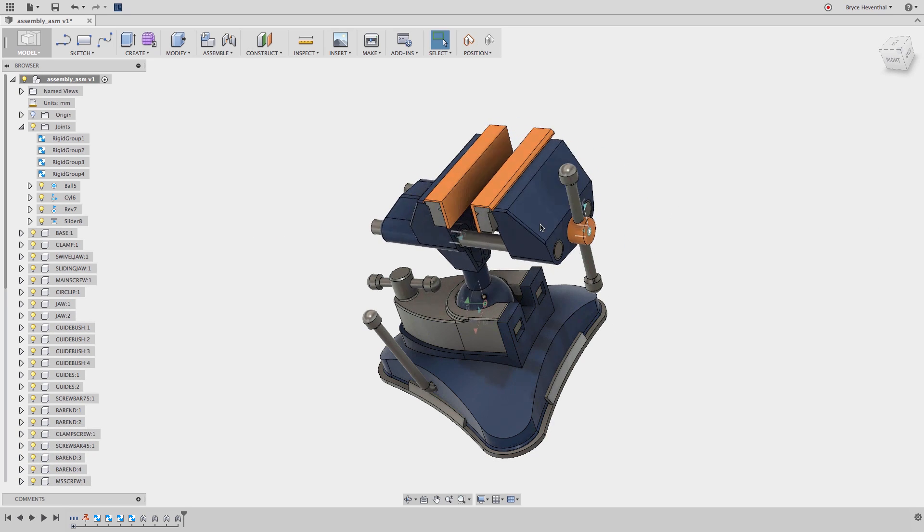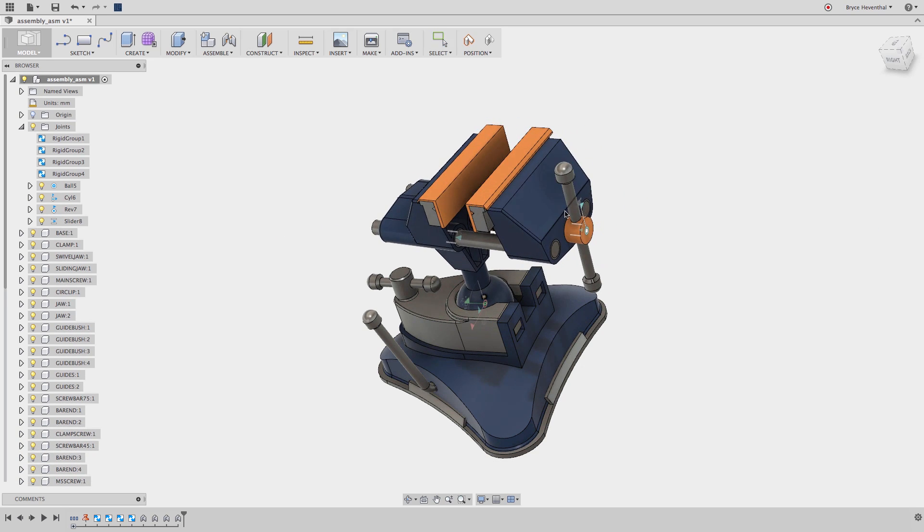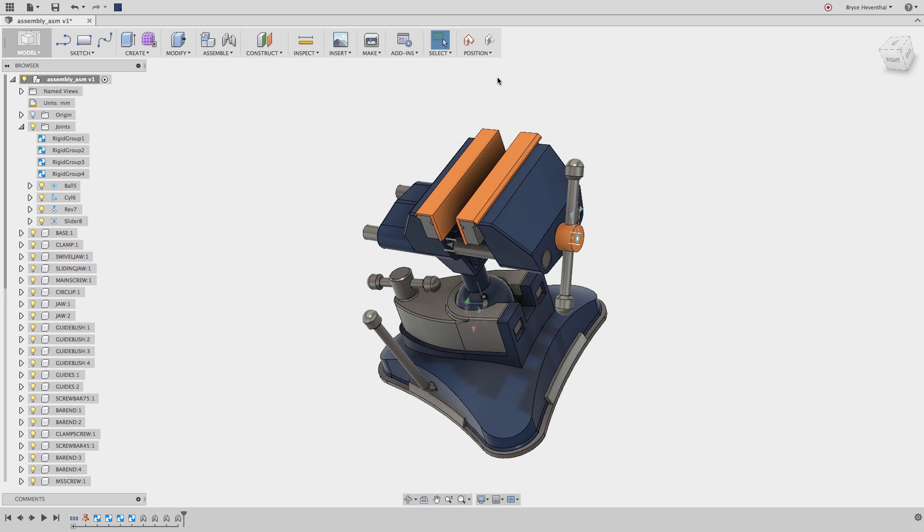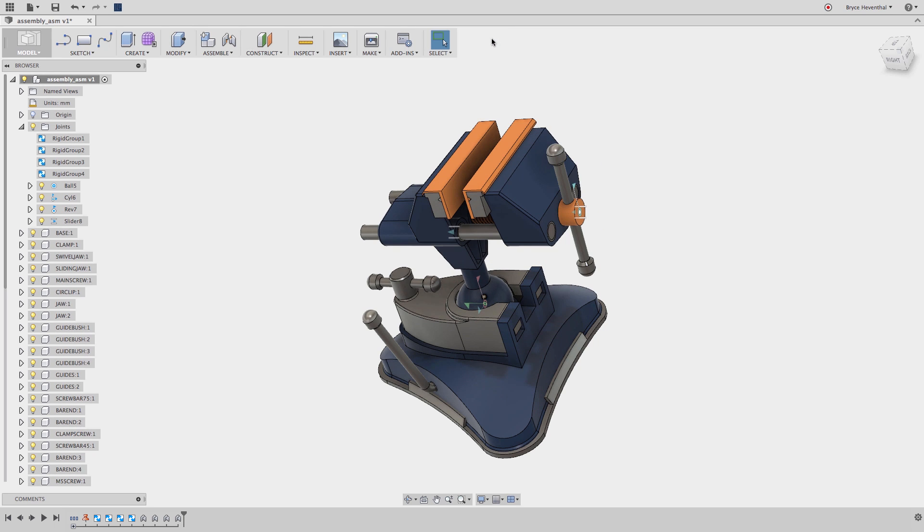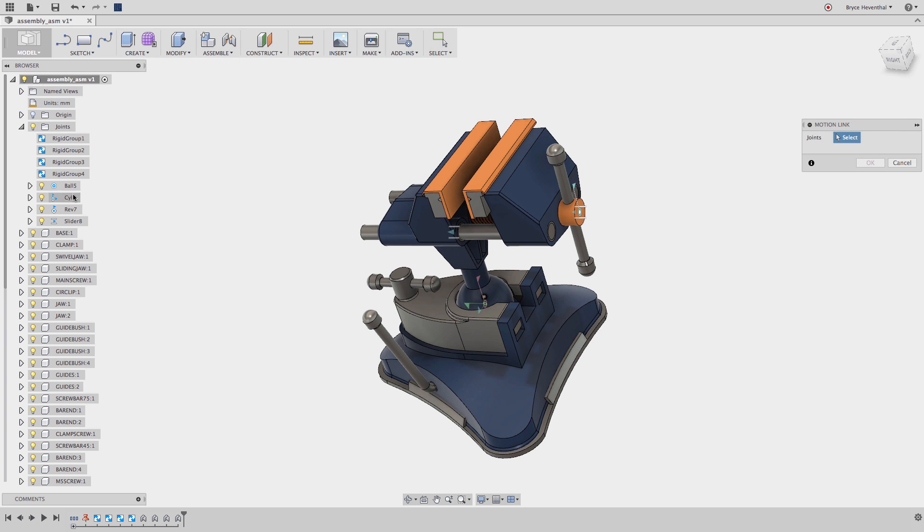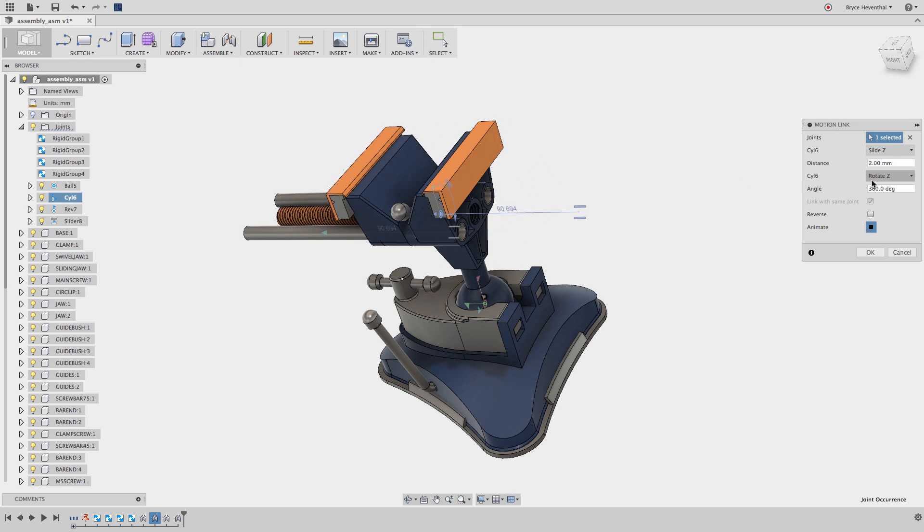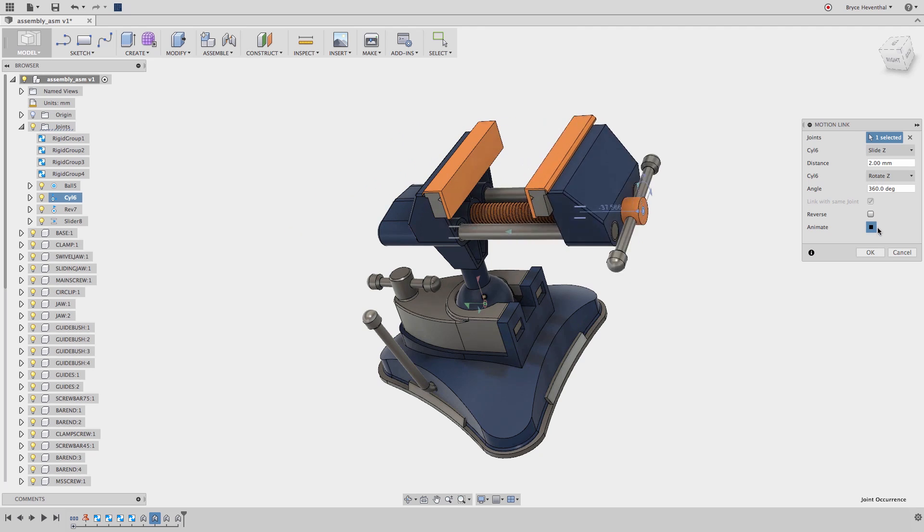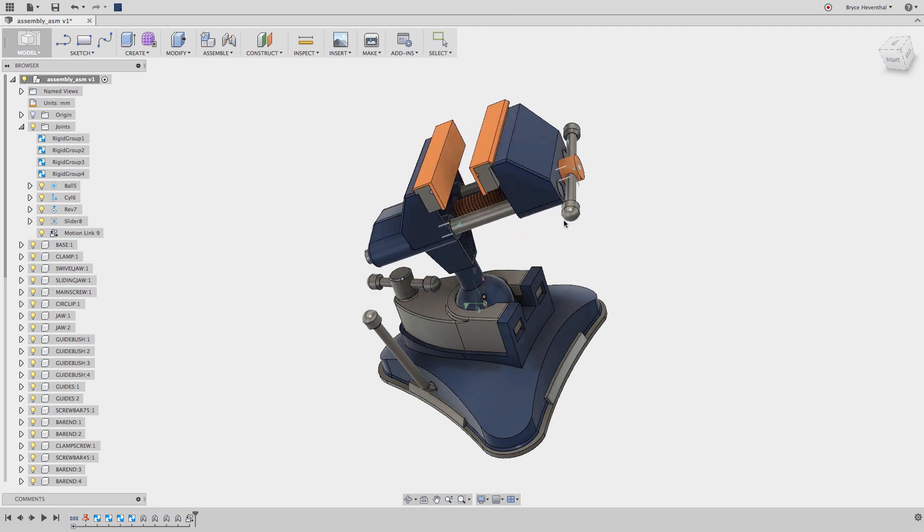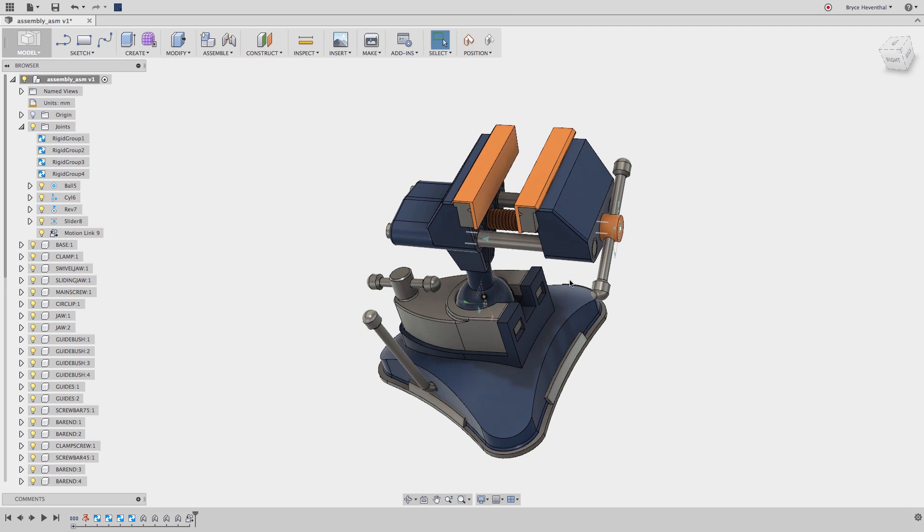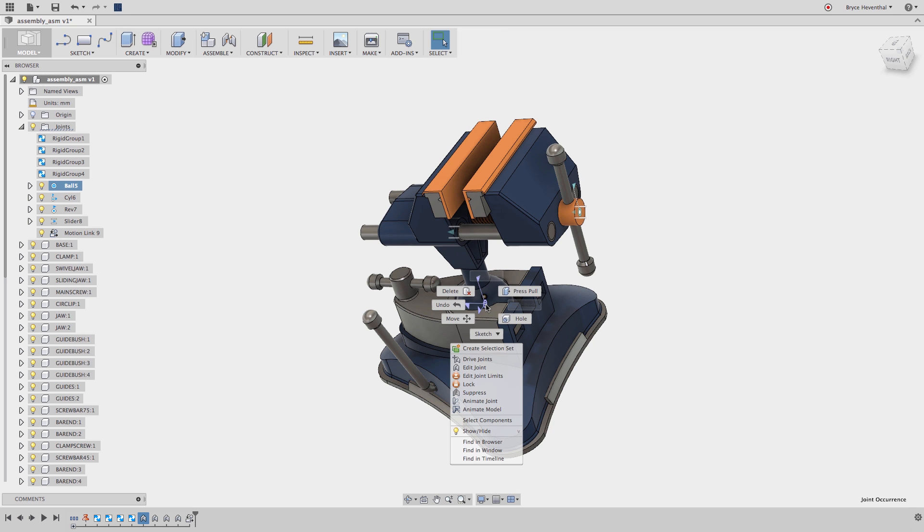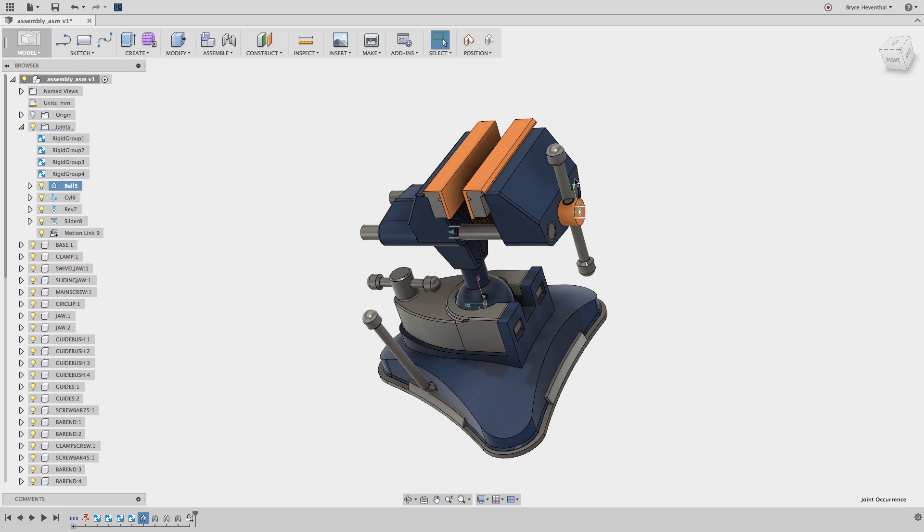Let's take this even a step further. This vise will open and close because of the screw mechanism. Let's create a motion link to simulate this motion. We will select the centrical joint, which allows the screw to slide and rotate around the screw axis. Using a motion link, we could specify the pitch of the thread to move two millimeters every rotation. Now, there are a lot of degrees of freedom in this assembly, so I will lock down the ball joint to make sure the vise is closing properly.